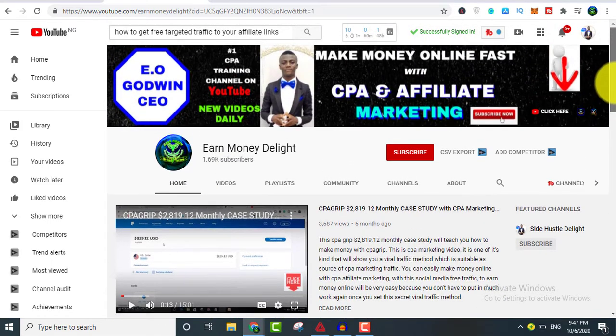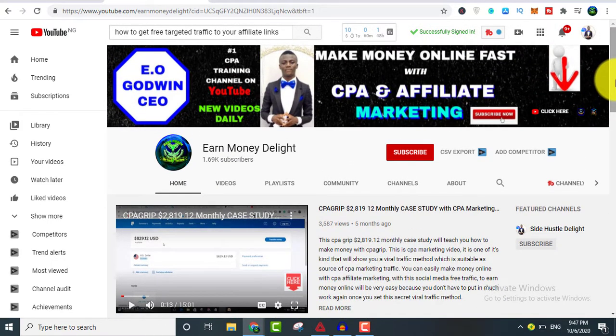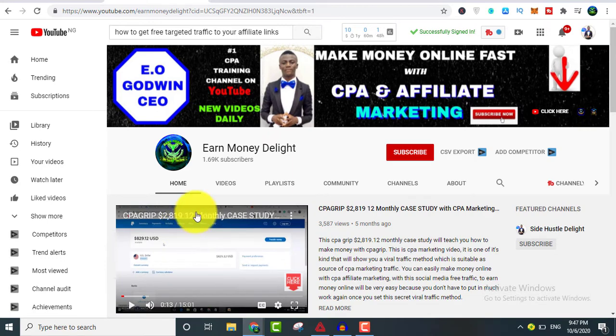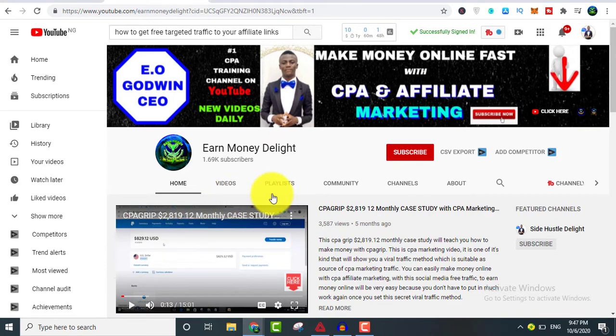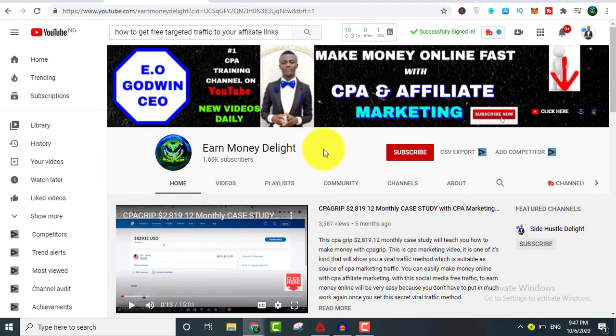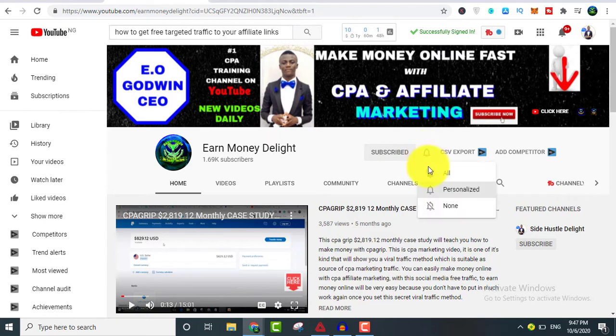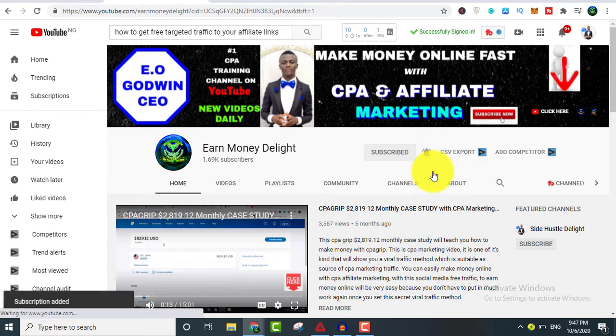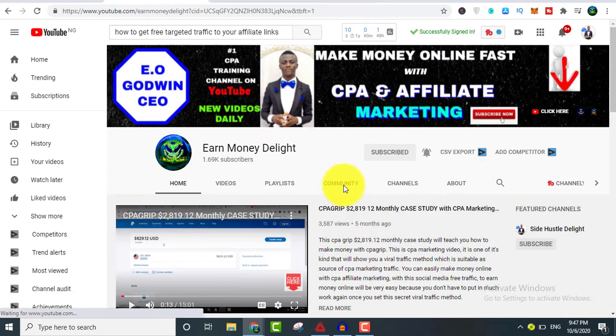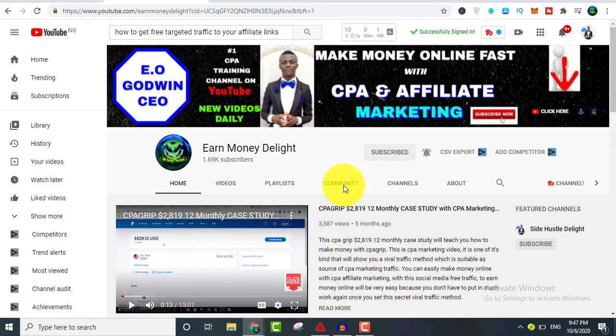In case you are new here, this is Earn Money Delight channel where we teach you how to make money online. Do consider clicking the subscribe button and also the bell notification icon so you get notified each time I upload videos on YouTube.